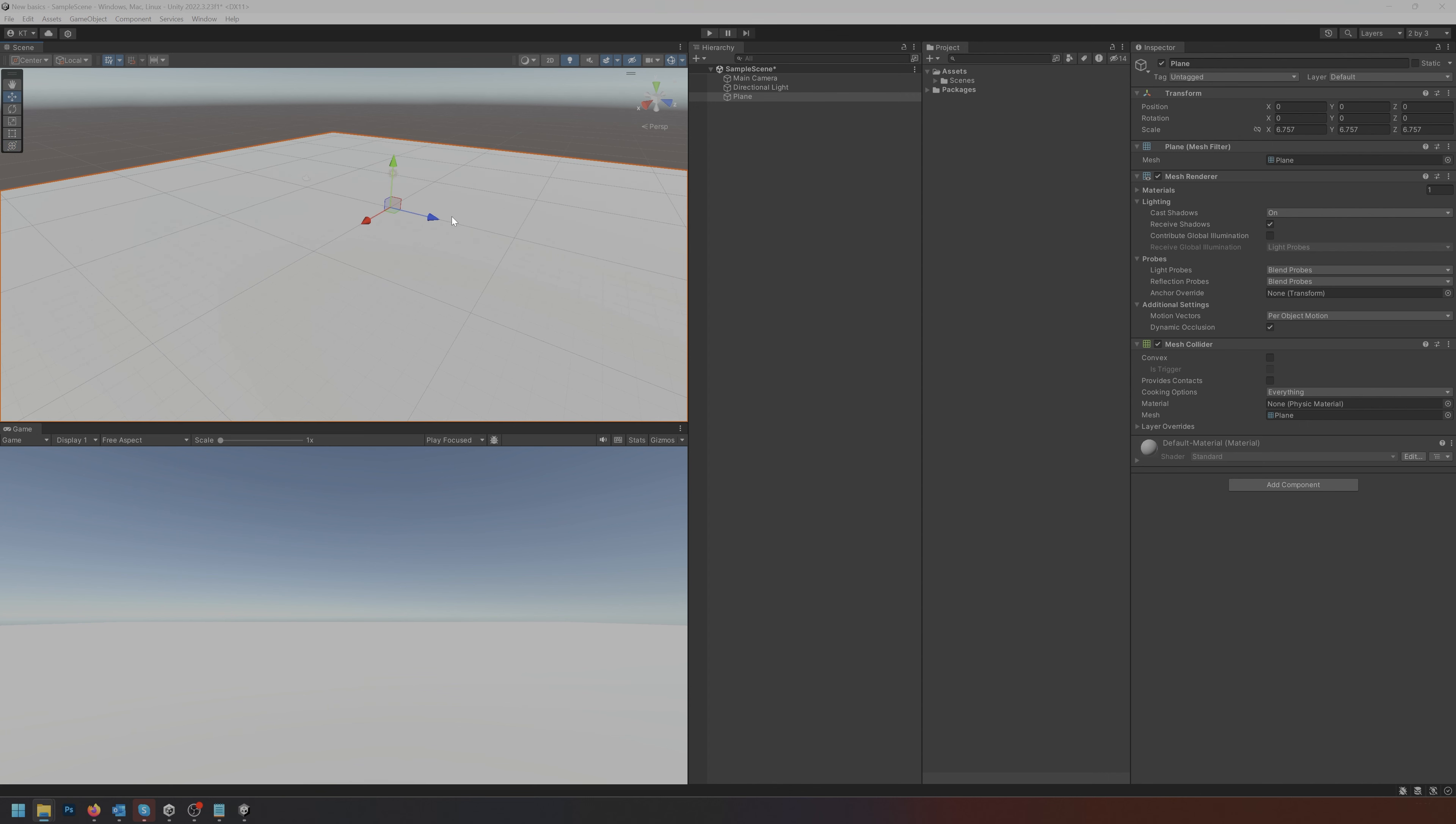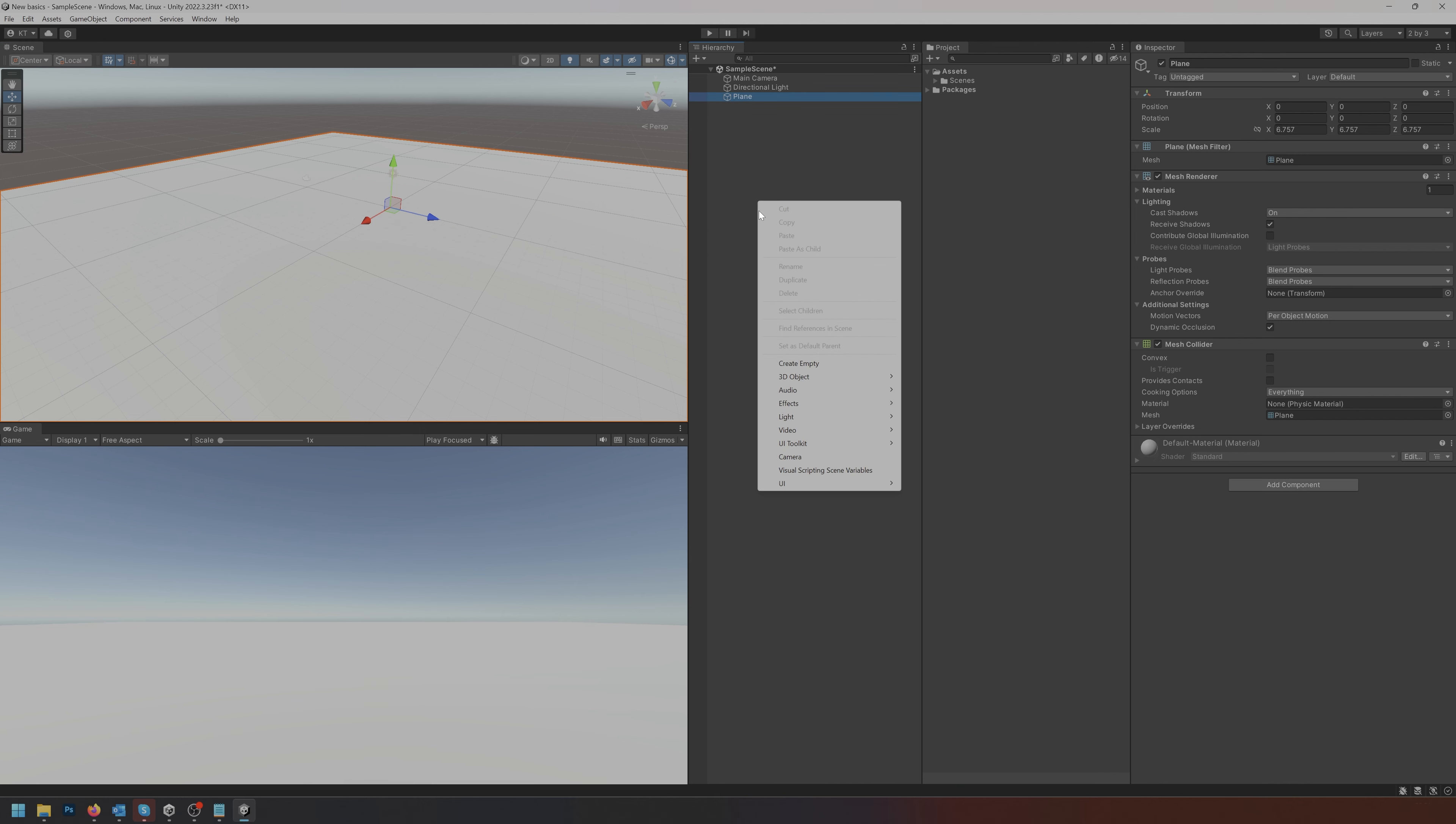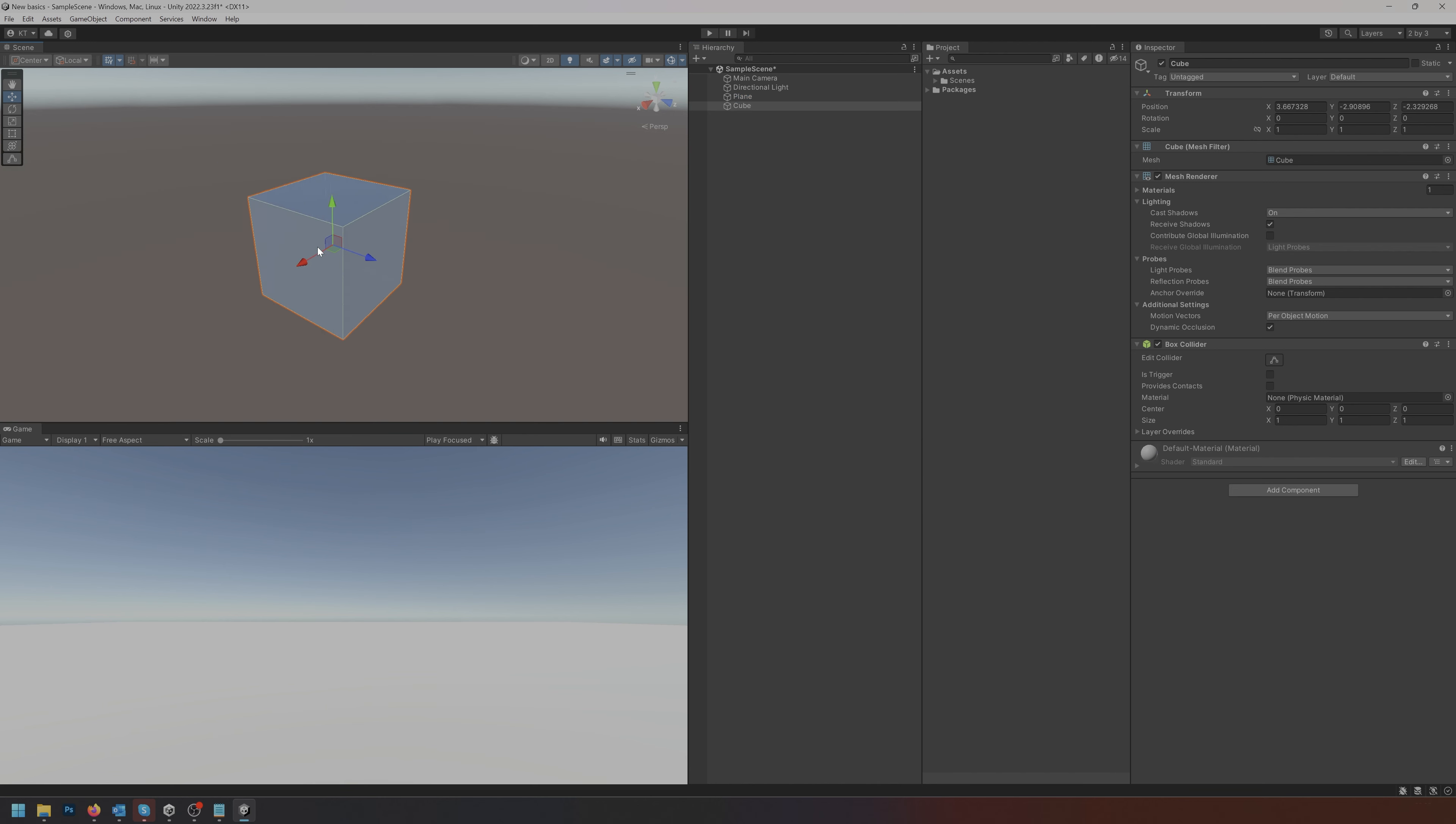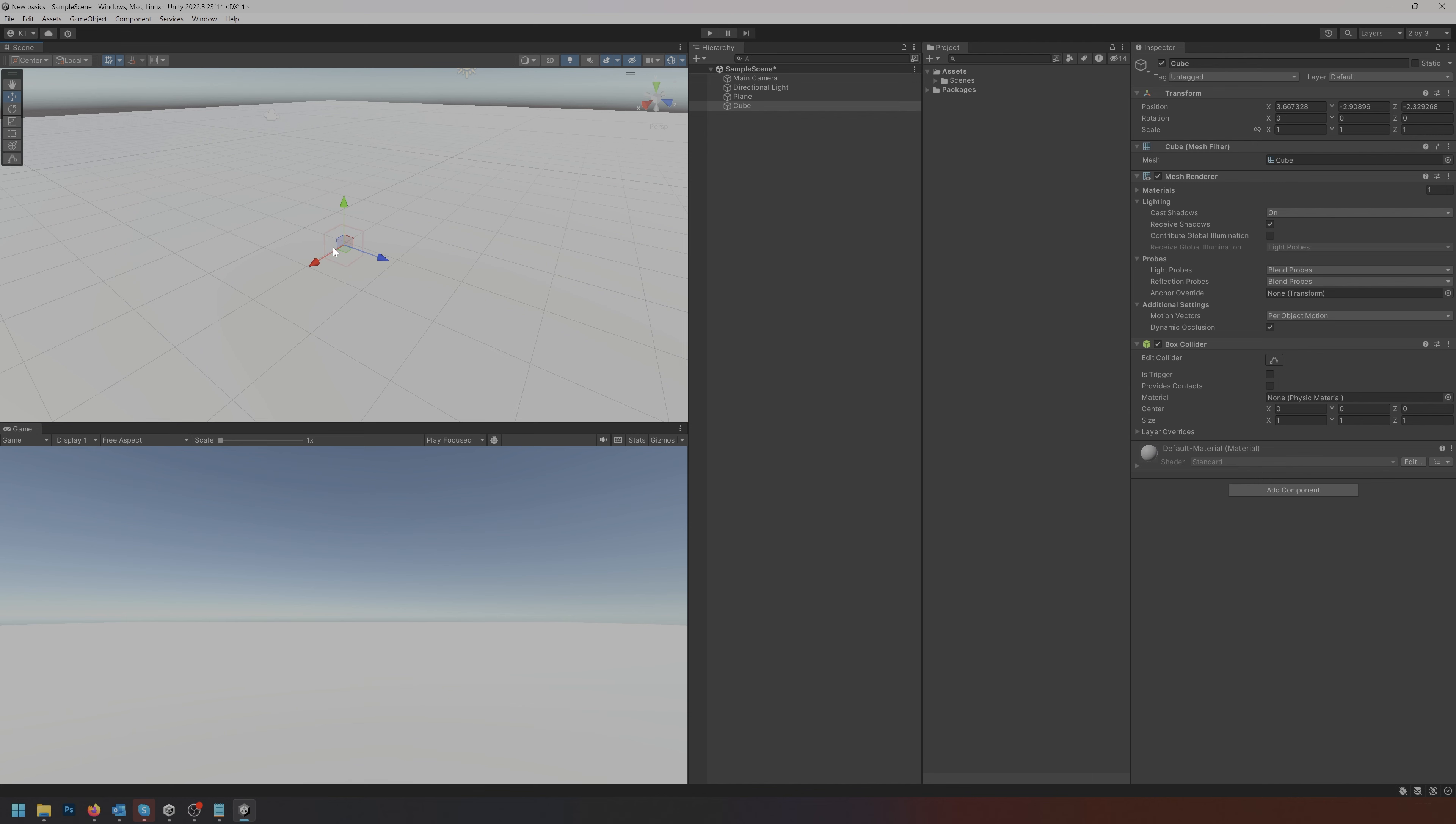Unity is made up of units but it never tells you what those units are. One unit in Unity is one meter.